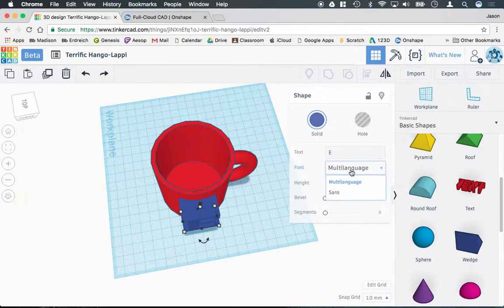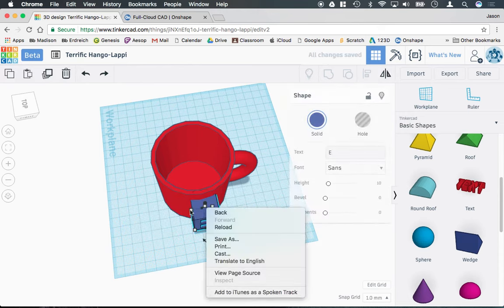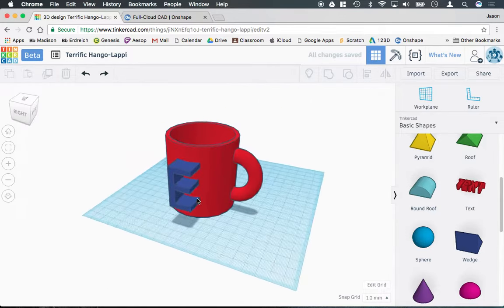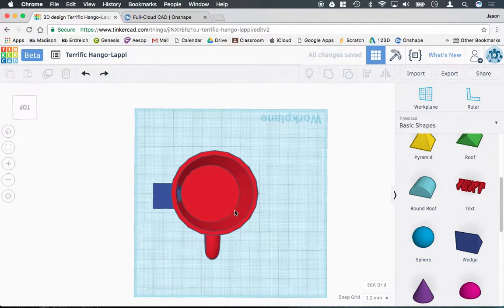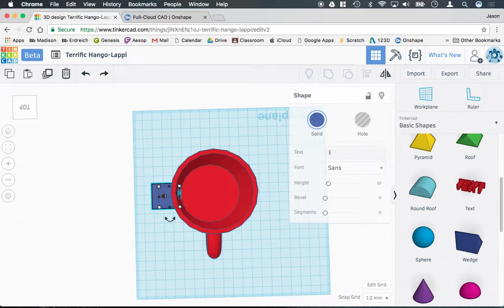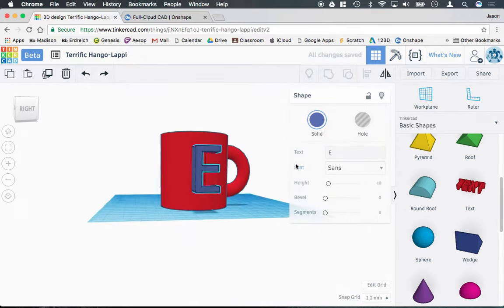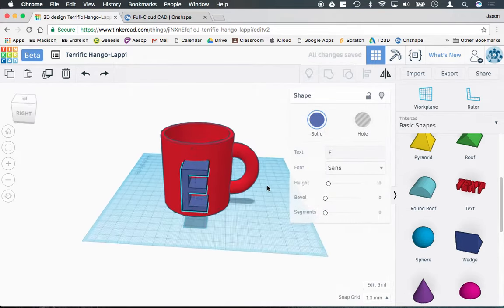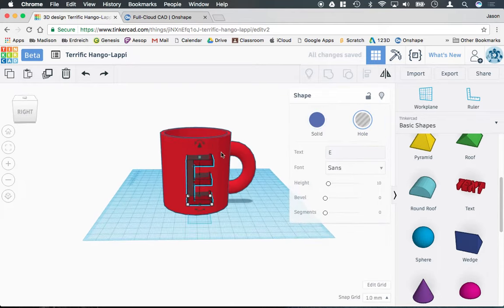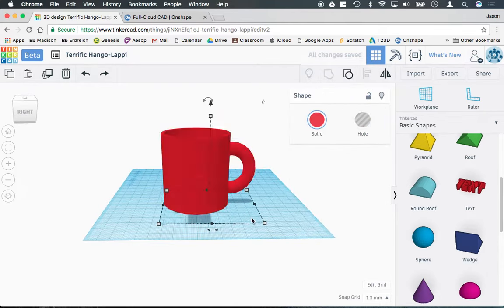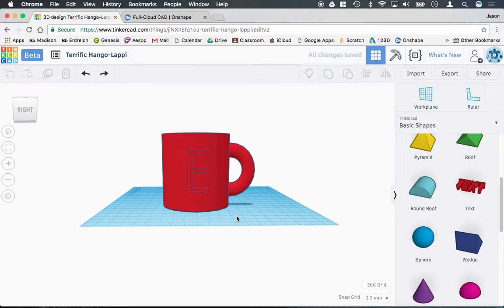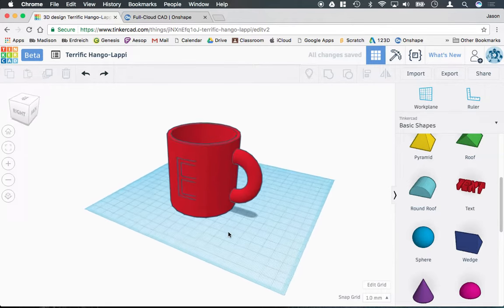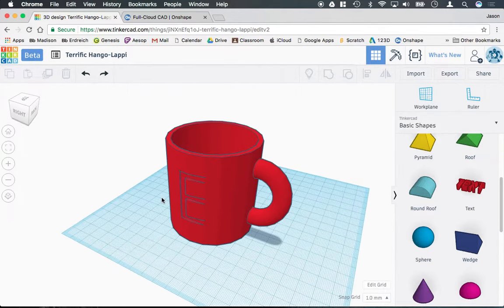I'm actually going to change my font here to something a little bit more basic as well, so there's not as many edges. And I'm going to position this just so it doesn't cut into the coffee mug. Then I'm going to turn this into a hole and group everything together. And I will, in fact, etch an E into the side of my coffee mug. I'll see you next time.